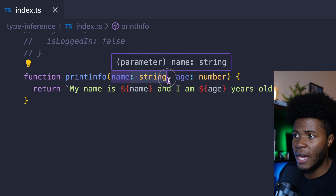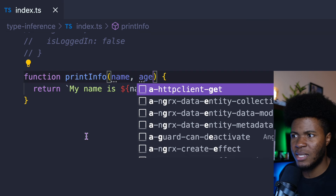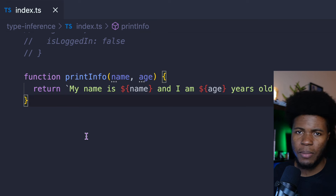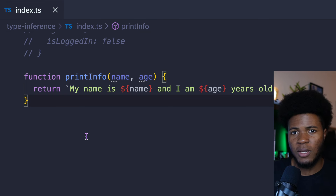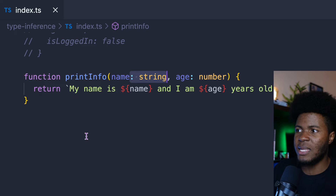But if you just have name and age without explicitly typing them, TypeScript doesn't know what type to give for name and what type to give for age. So in the case of function parameters, you have to explicitly type them. This is one of the things that improves the experience with TypeScript — you don't always have to explicitly declare your types, but there are cases where you have to.